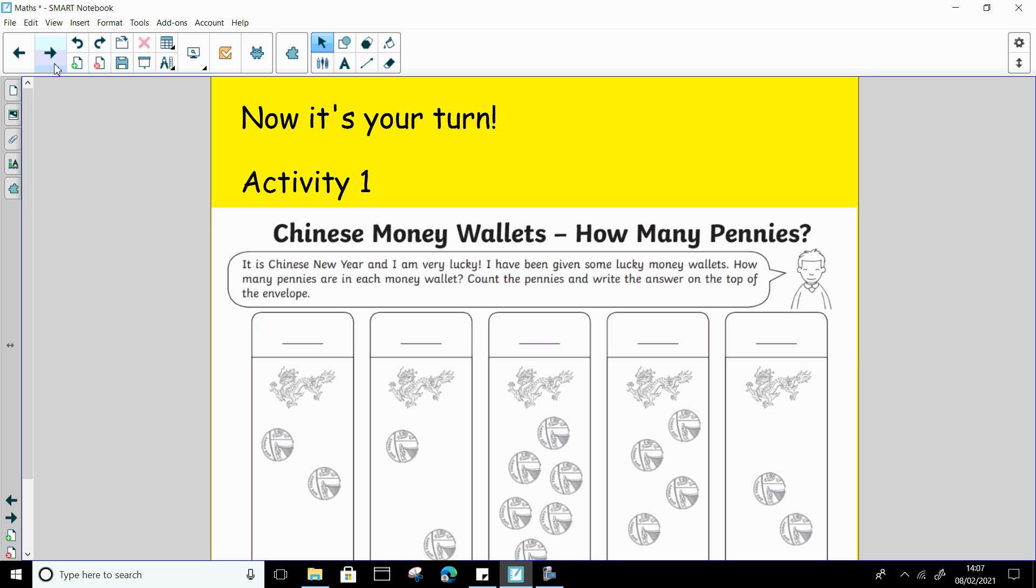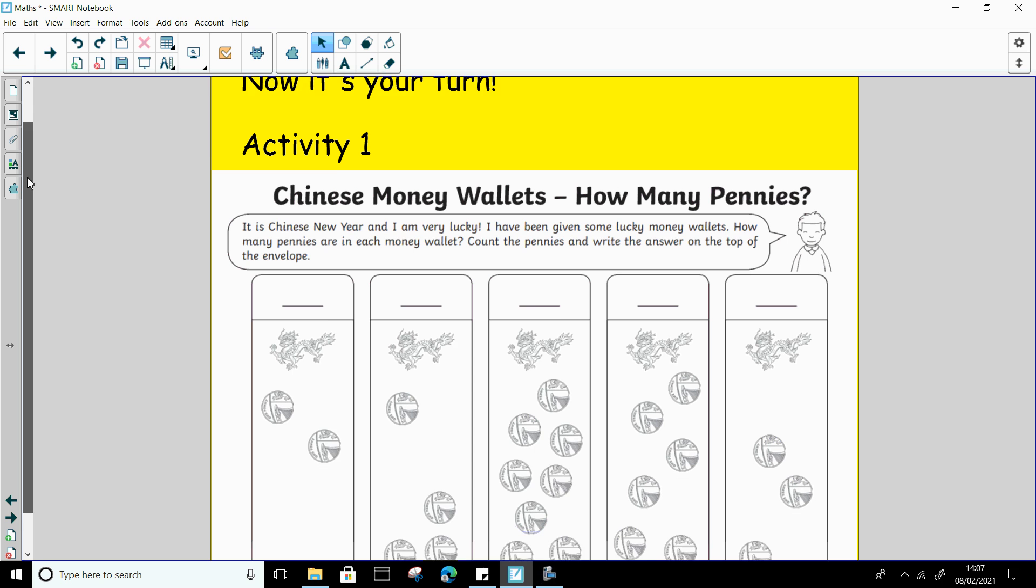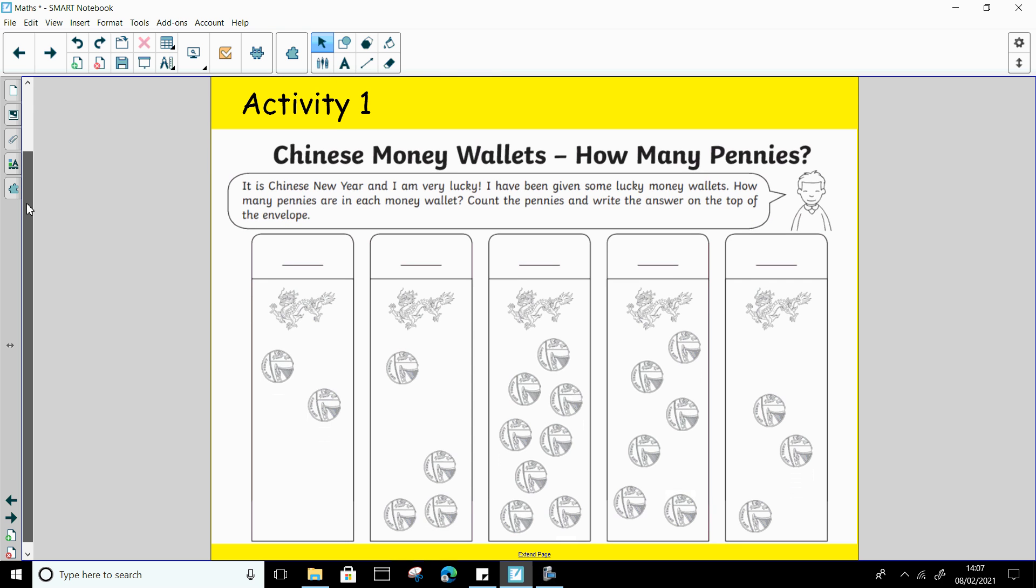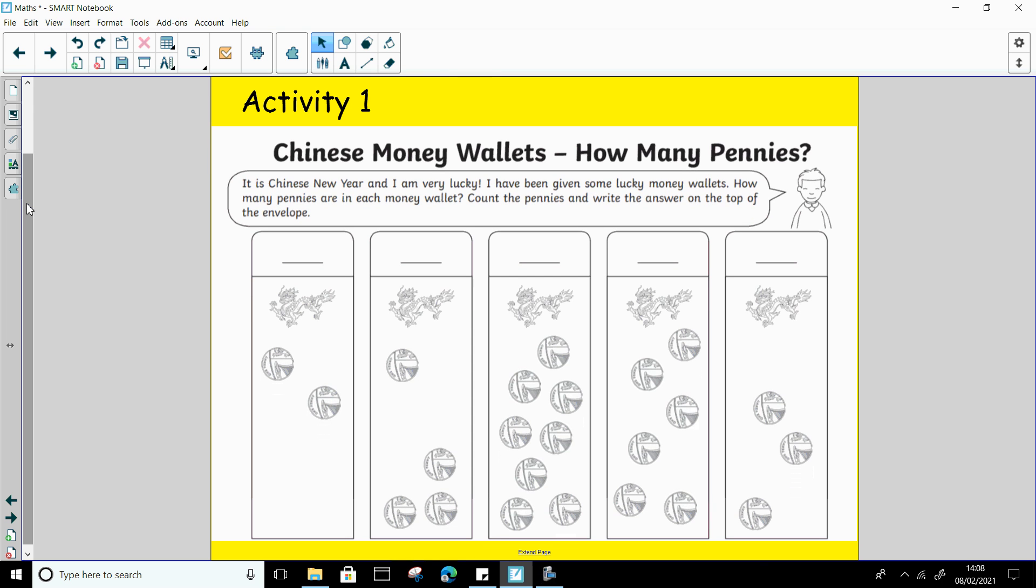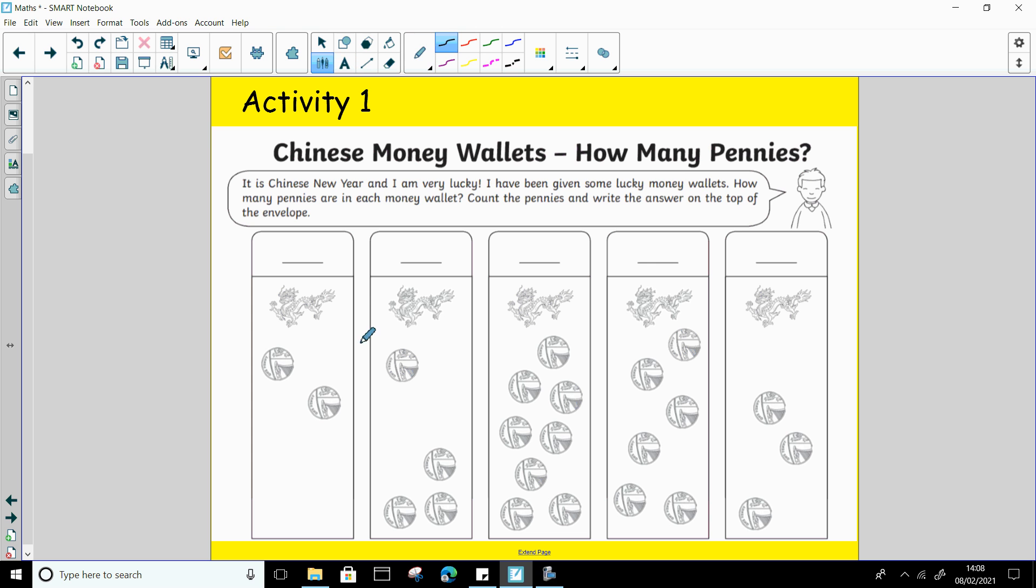So now it is your turn to do some exploring with money. I have attached this activity onto the website. So what you need to do is count the coins in each of these wallets and write the number. So we'll do this first one together. In this lucky envelope, there are how many coins? 1, 2. So I'm going to write the number 2.